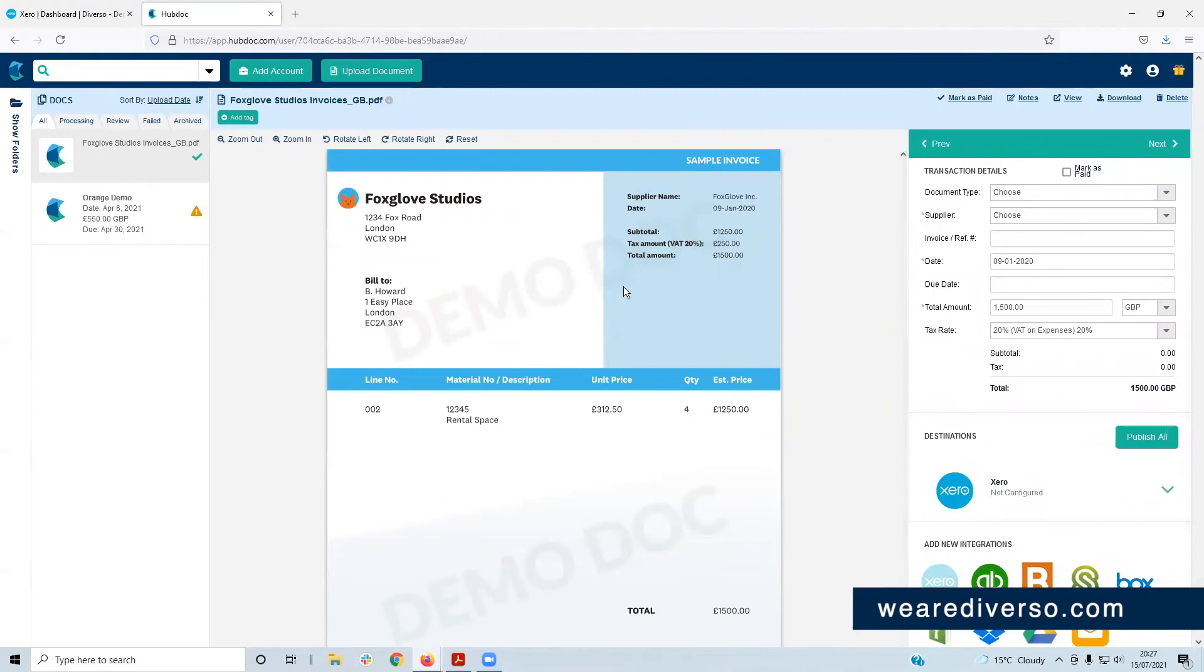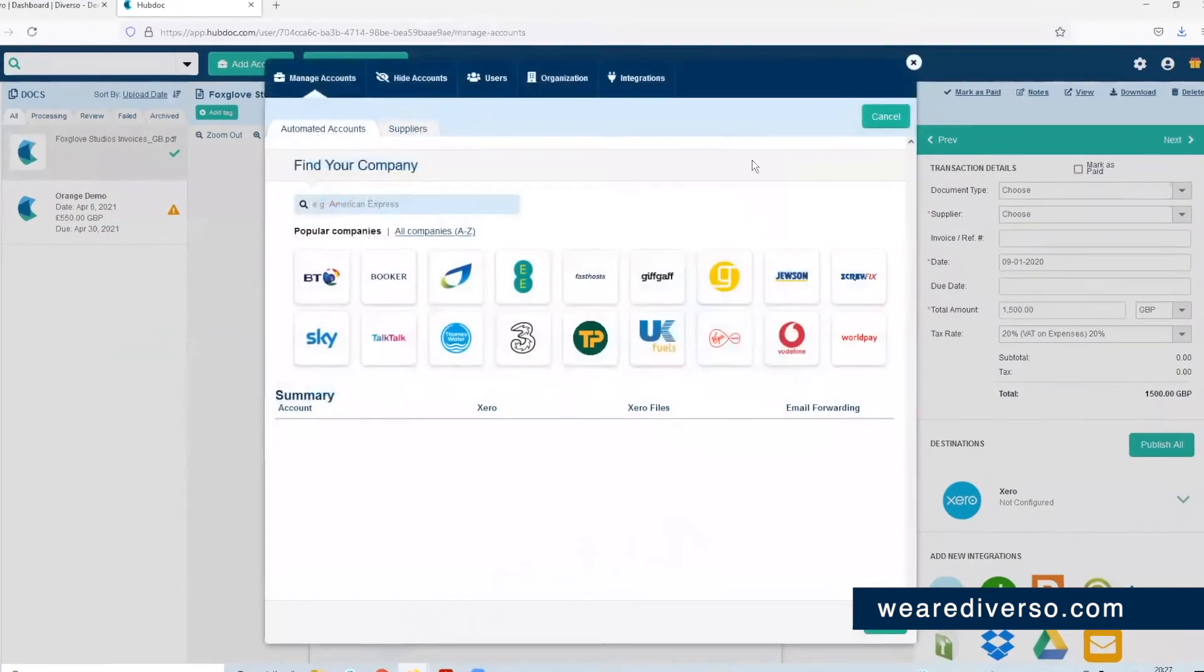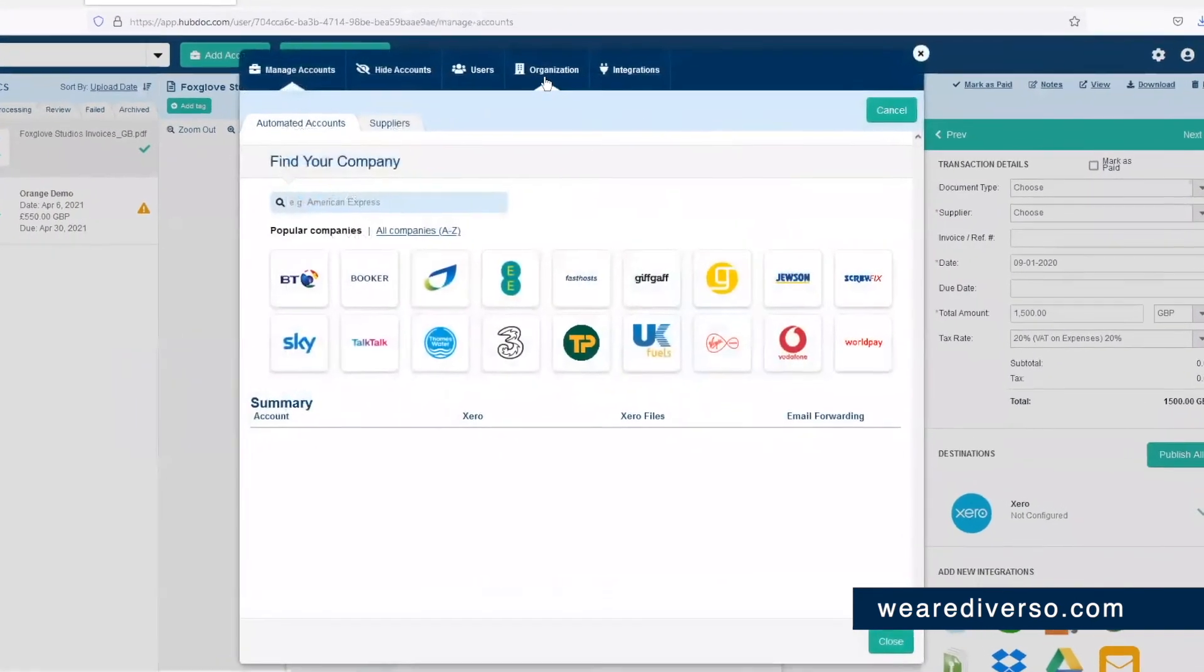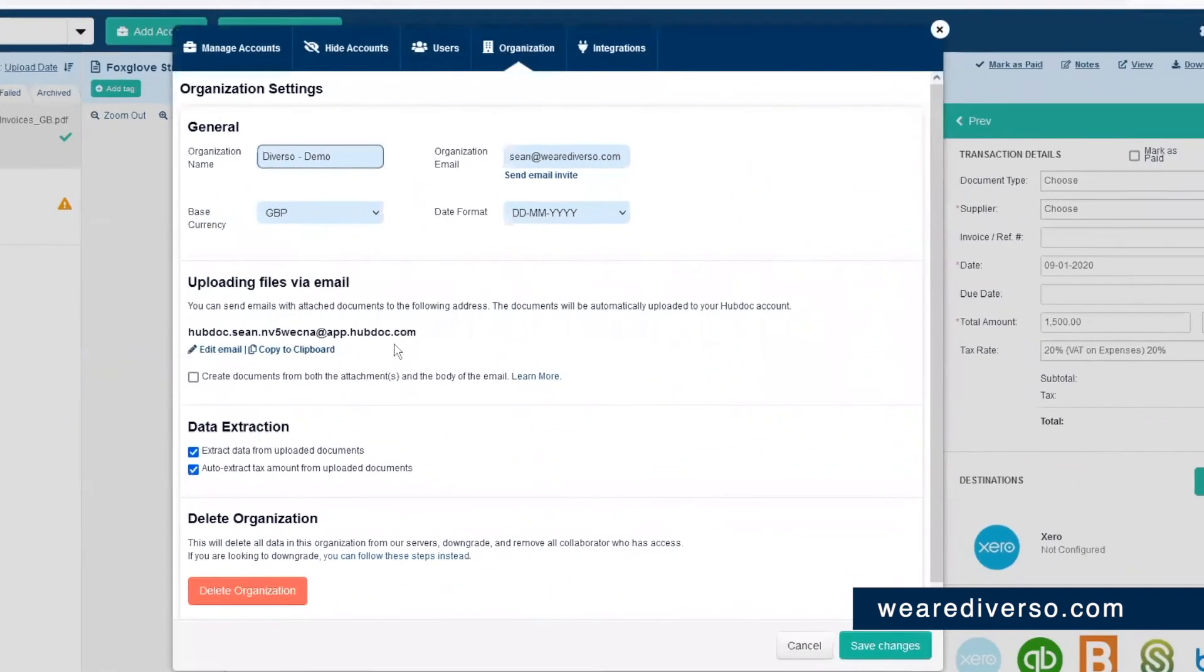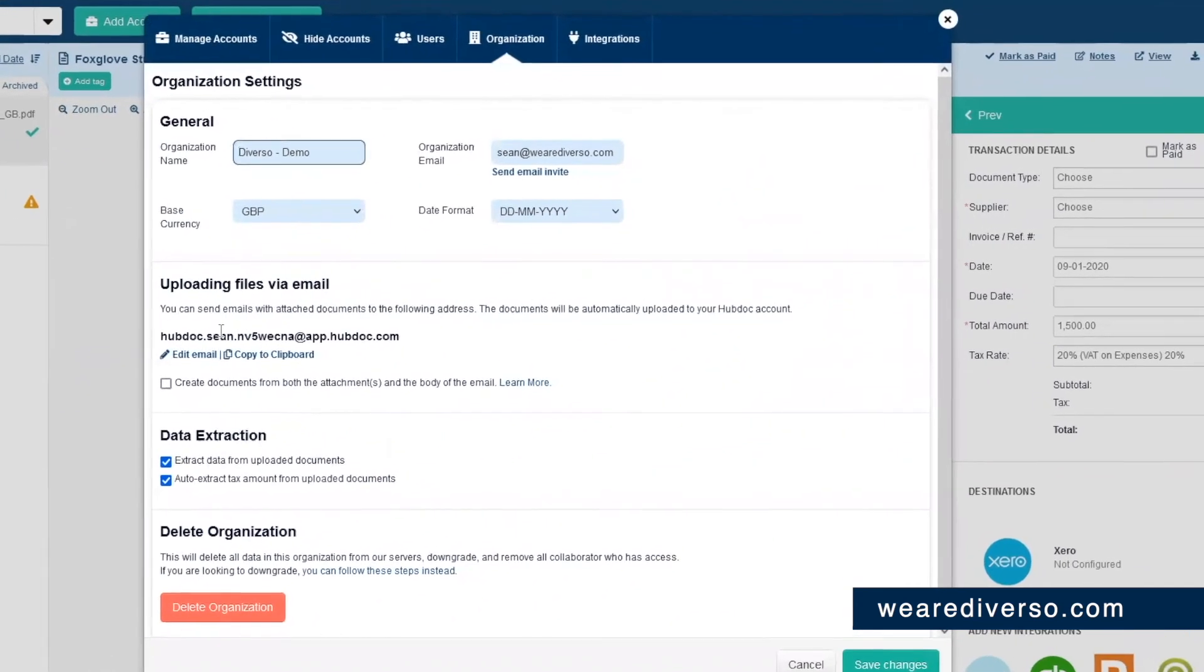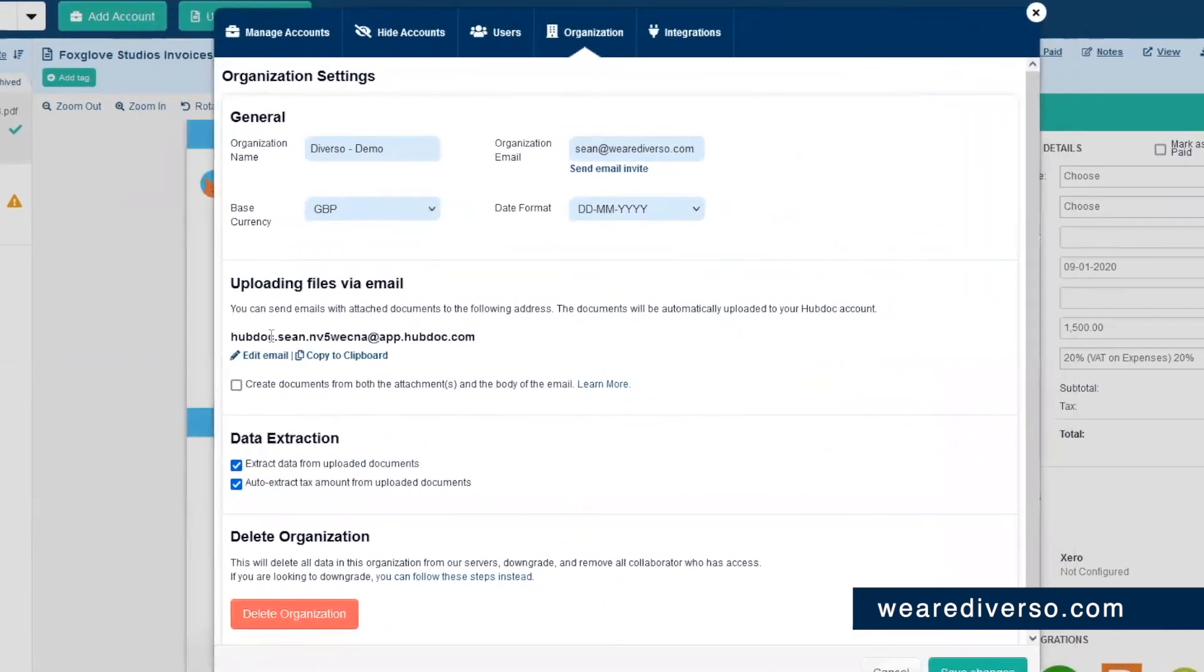Or the other way is that you can send them by email to your designated HubDoc email address which you will find by clicking the cog in the settings and if you go to the organizational tab, there is the email address there. It is a funky long email address but that's obviously because it's unique and it's a HubDoc email address.